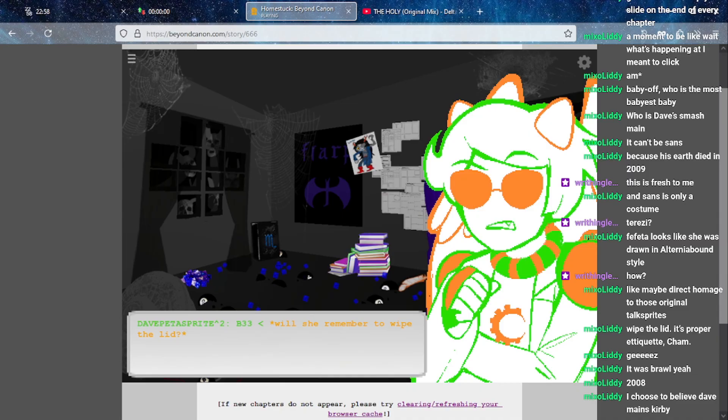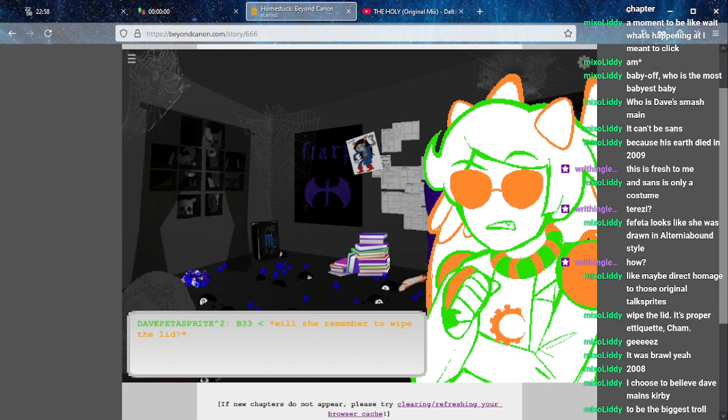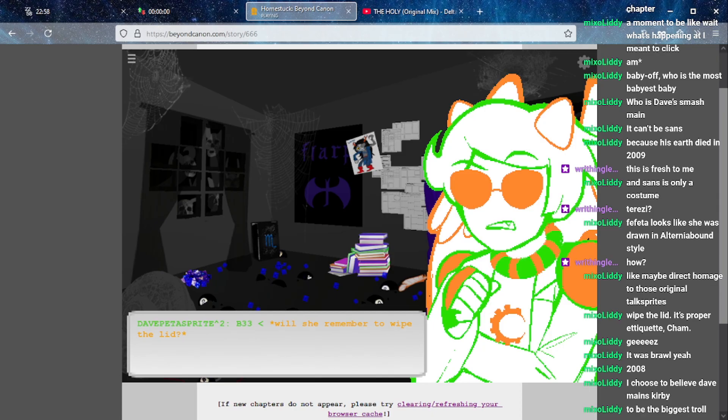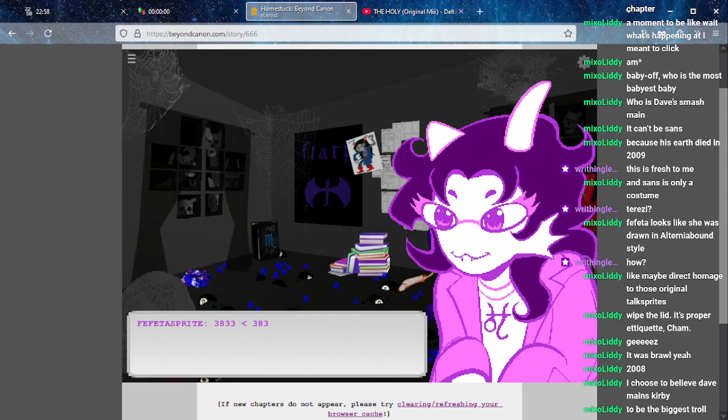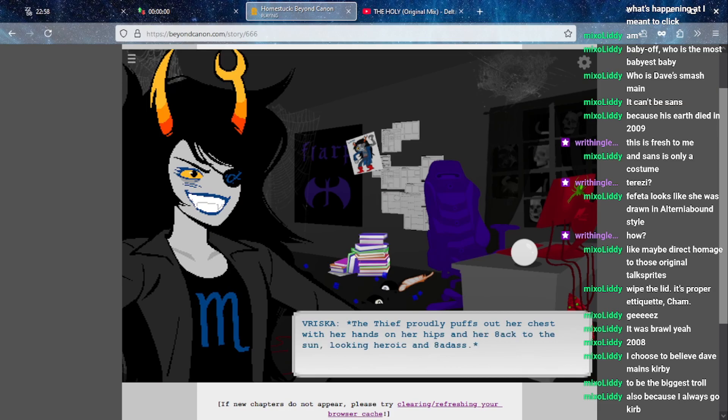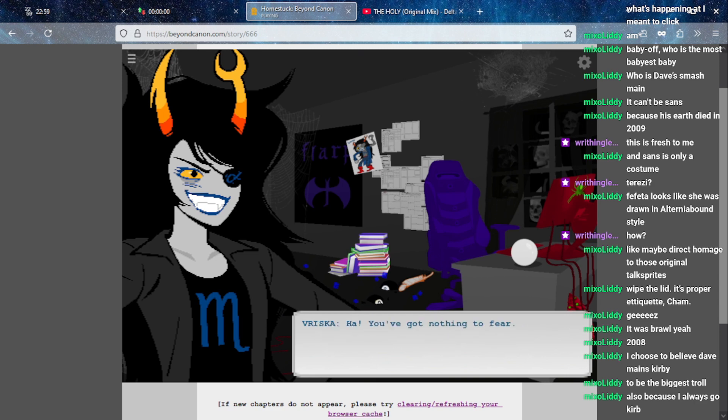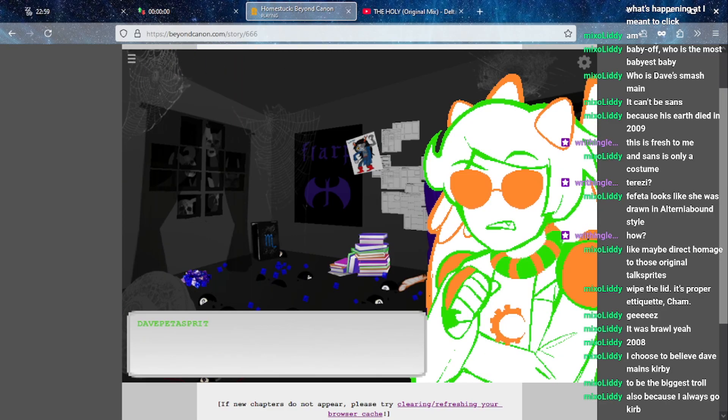Maybe direct homage to the original talk sprites, proper etiquette. The Brawl roster, I also am not super familiar with. I'm not a big Smash player just like in general. Kirby? To be annoying? Cause I've heard people don't like Kirby mains cause Kirby is a little bit OP, a little bit too easy to play.